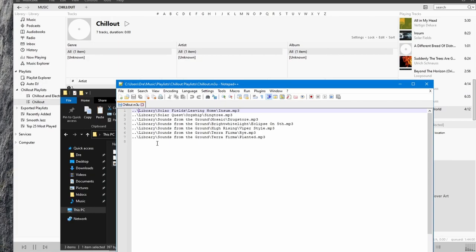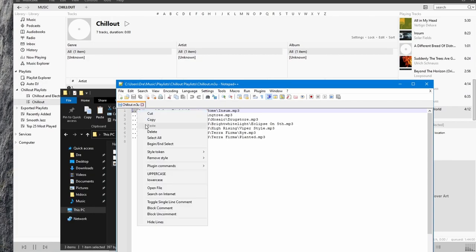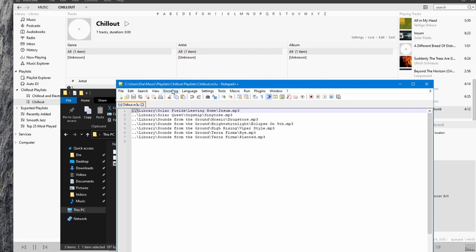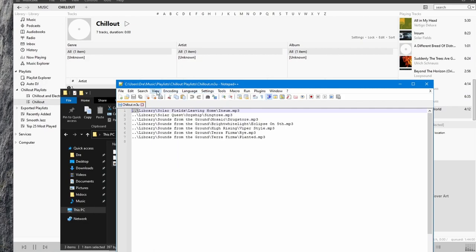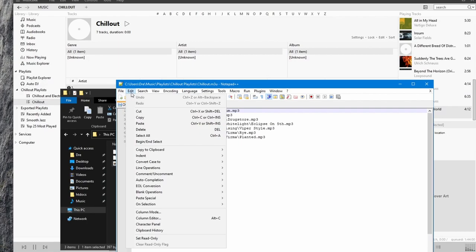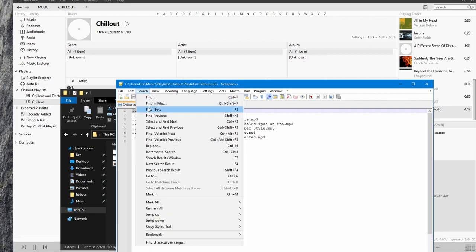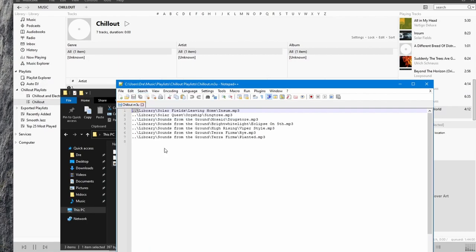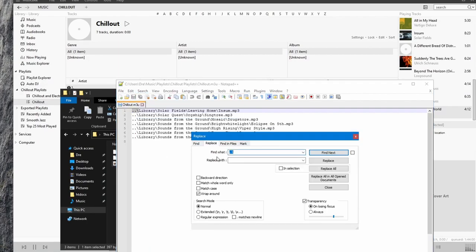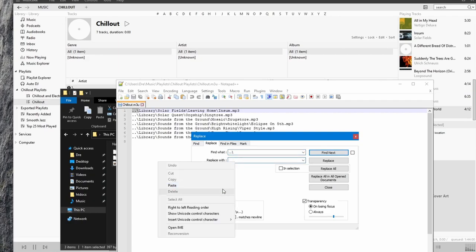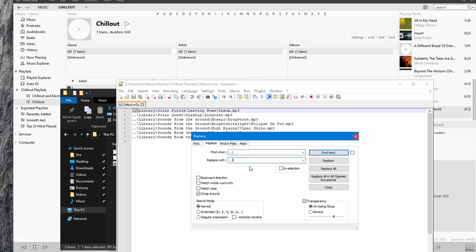So what we'll do is just select this dot slash. And I'm going to go to edit or search. We want to do a replacement.